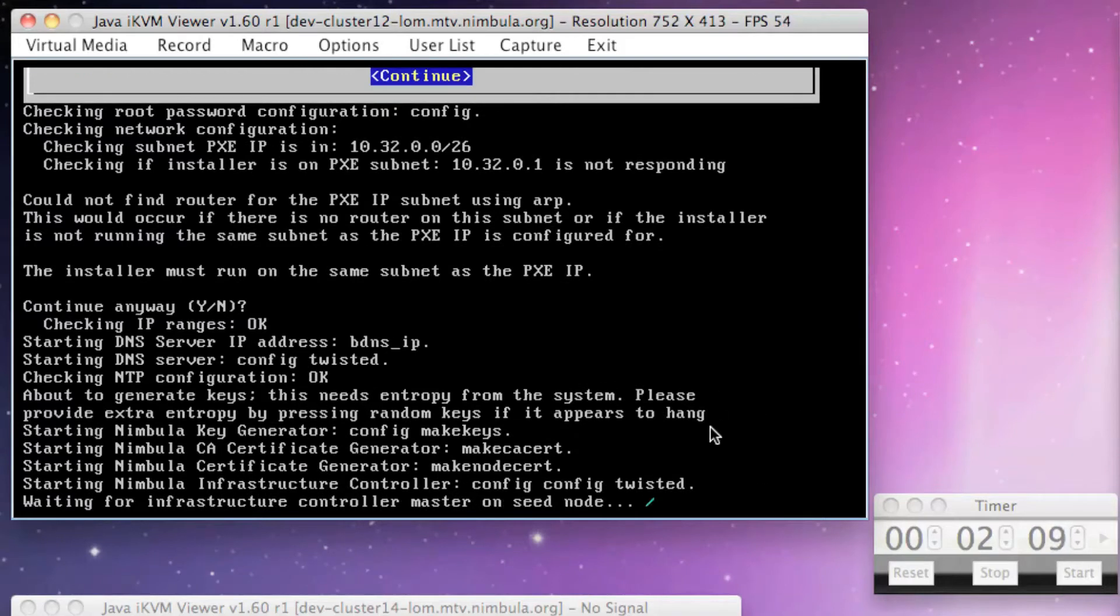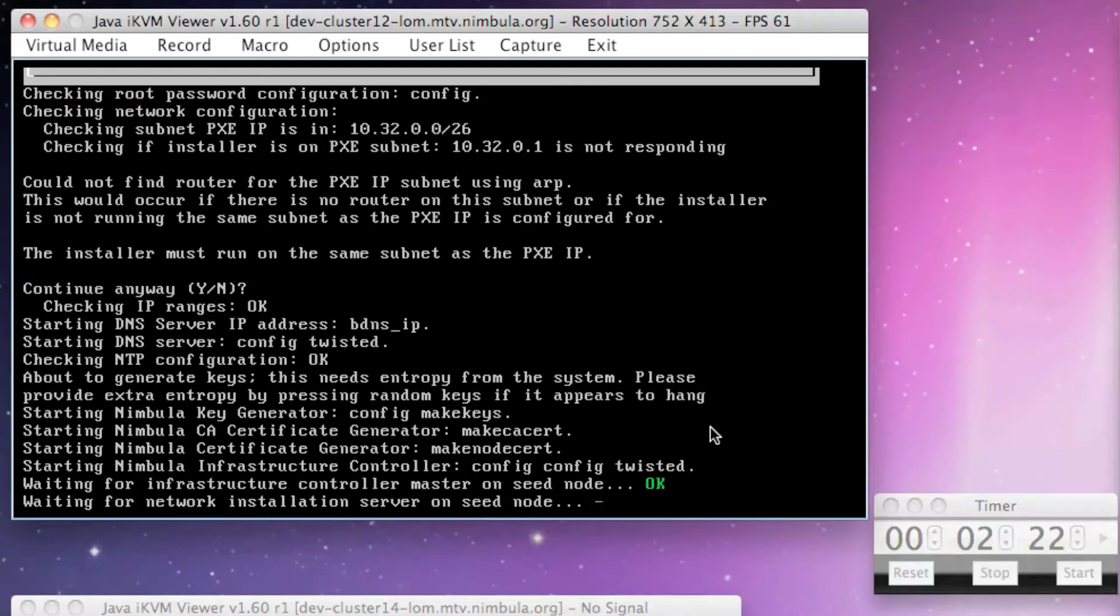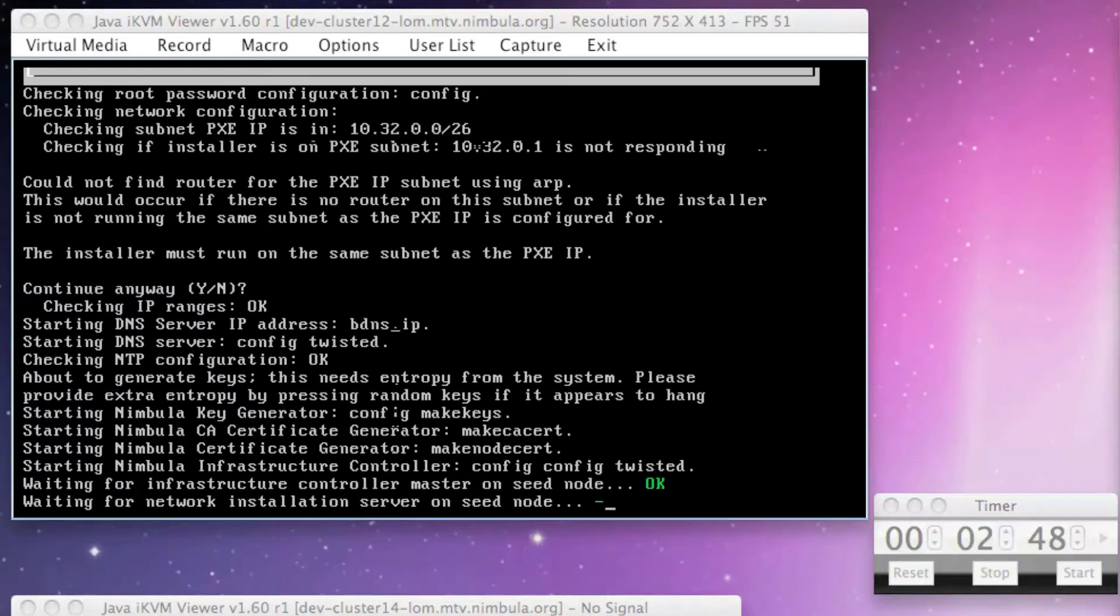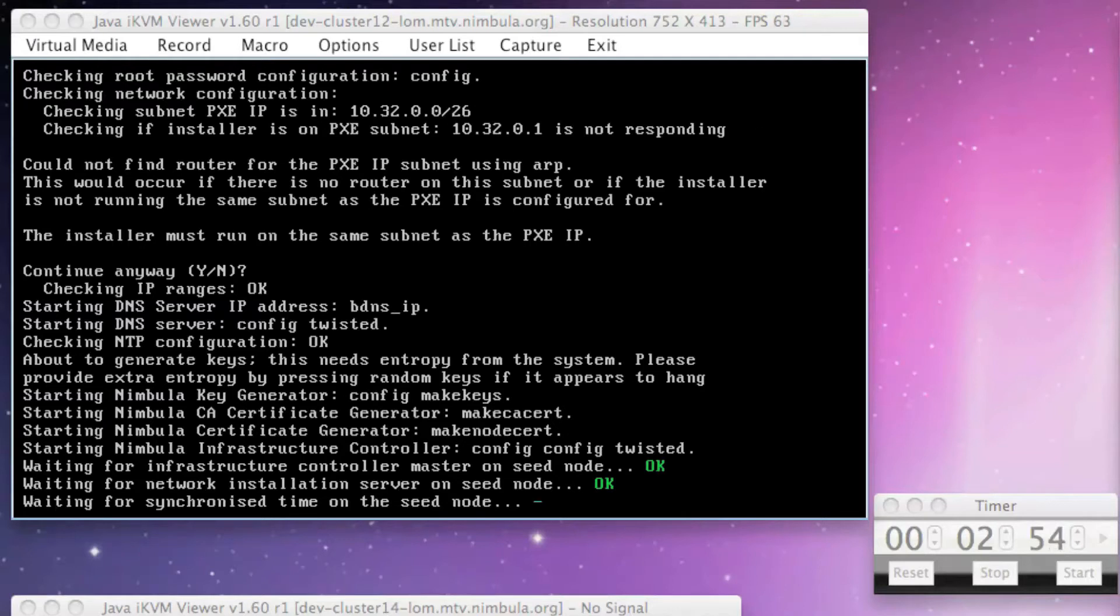Next, the seed node becomes the infrastructure controller master node since it's currently the only node in the cluster. The network installation server then starts up on the seed node to allow additional nodes to be installed. Finally, the seed node is time-synced to an NTP server located at ntp.org.